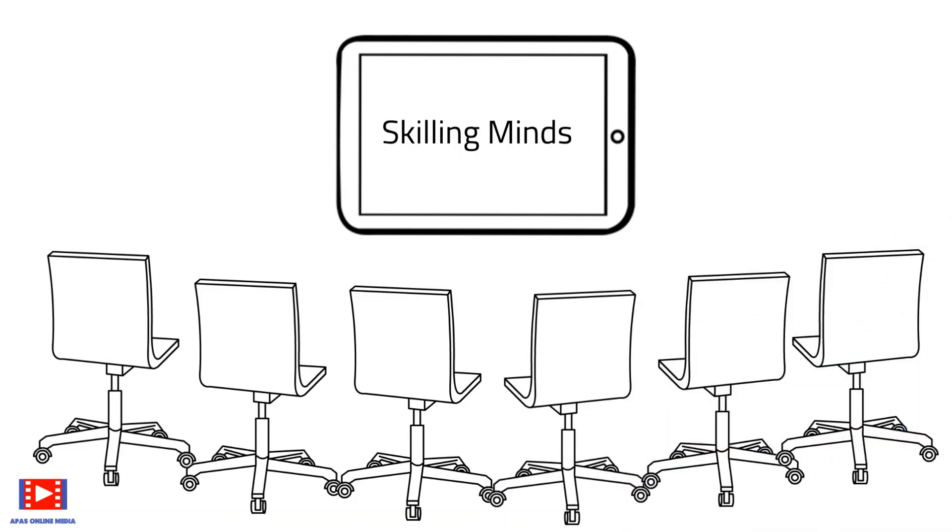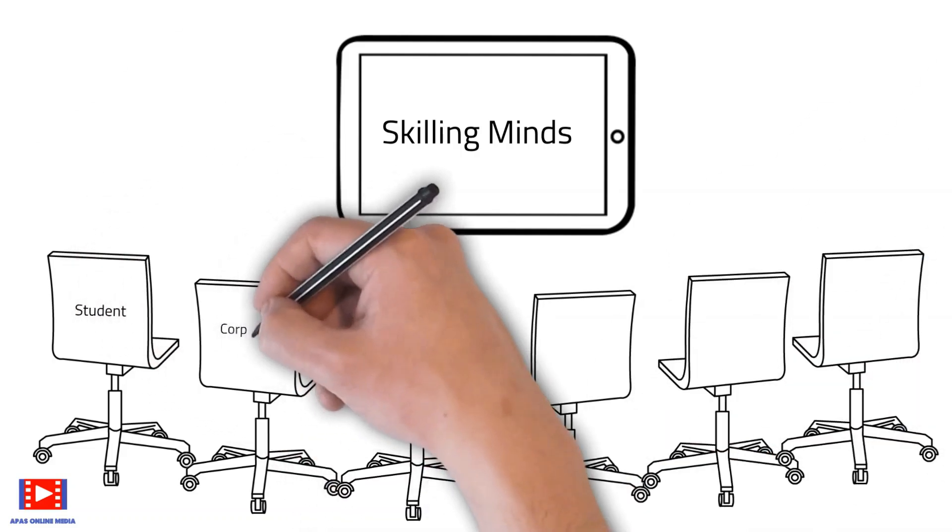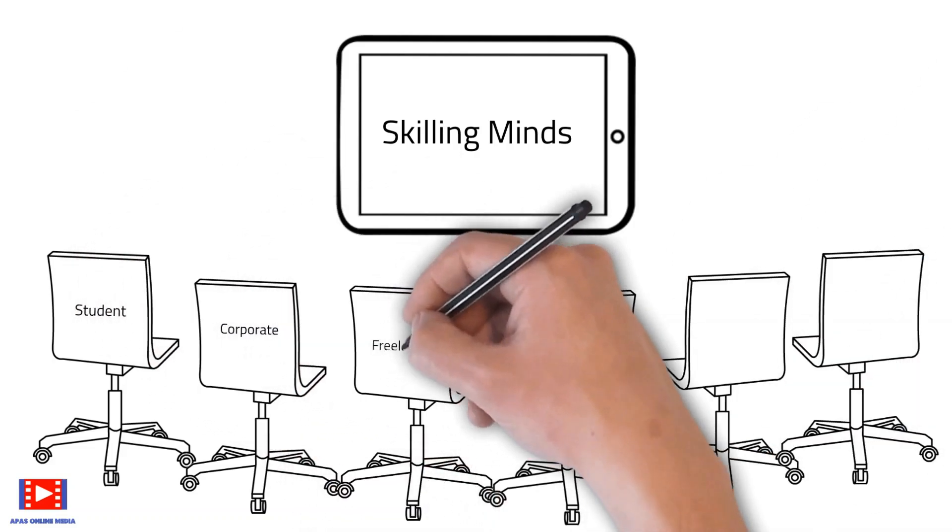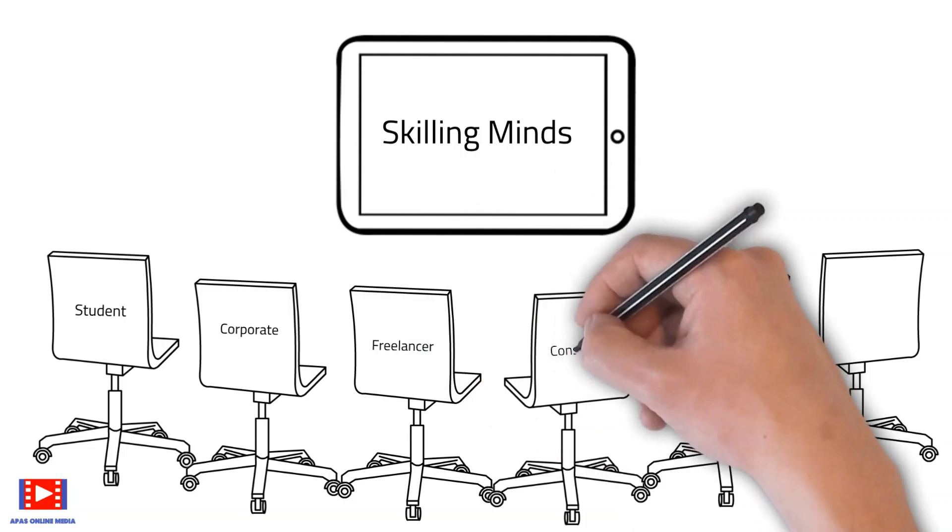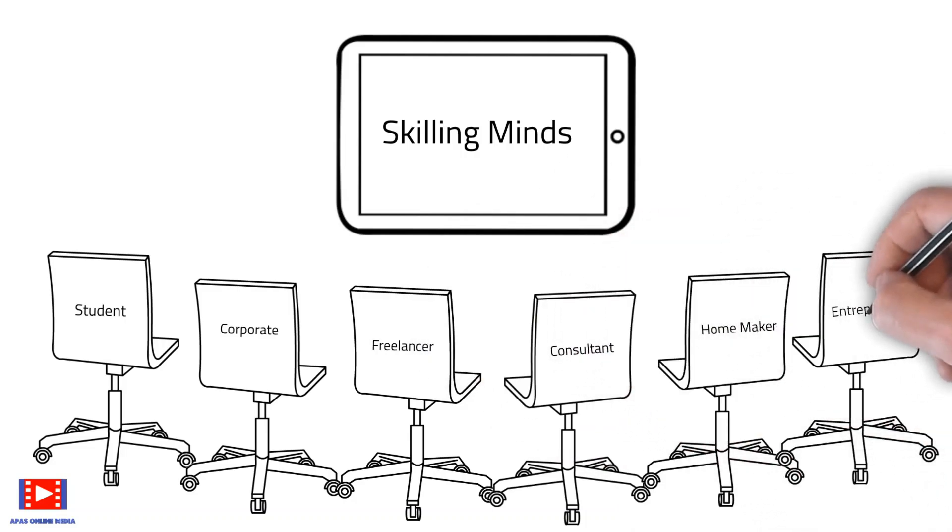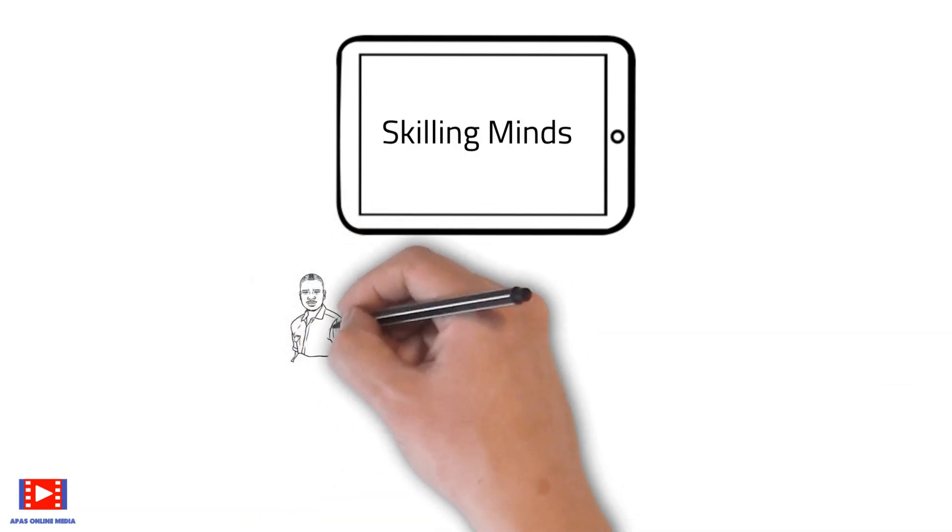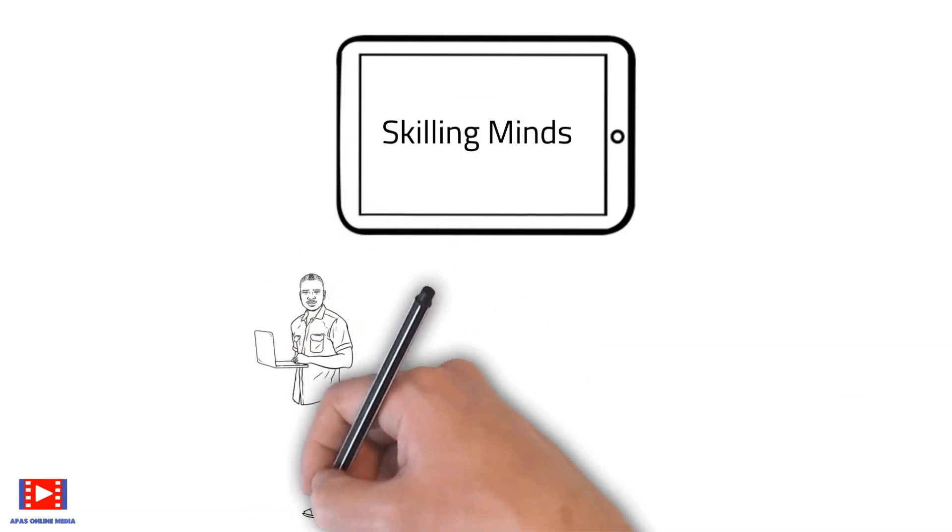So whether you are a student or a corporate professional or a homemaker or an entrepreneur, adding skills helps you to increase productivity and attain proficiency.